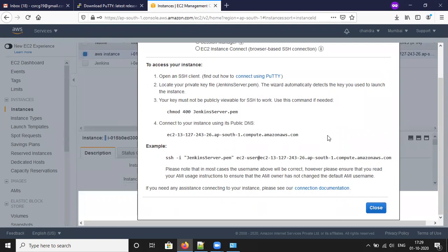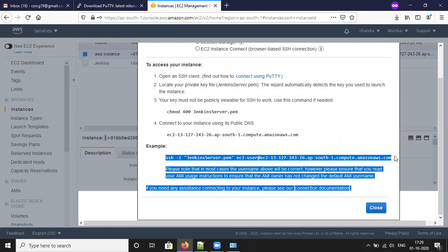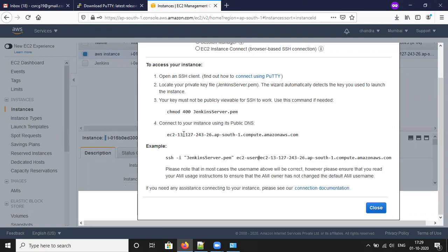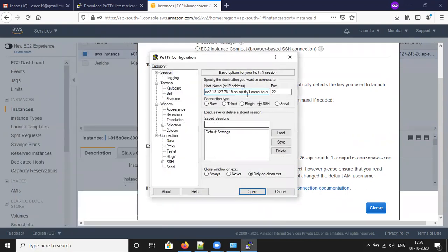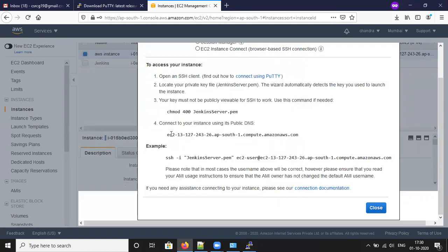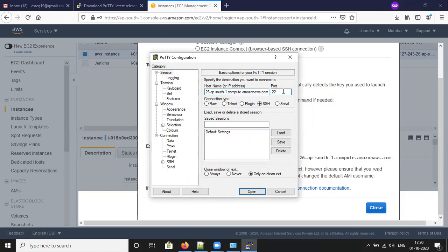Earlier we connected our EC2 instances using SSH with the help of GitBash. Now we are going to connect our Amazon EC2 instance using PuTTY. Go to the search bar and type PuTTY. Here we need to note a few things: the hostname, port number, and connection type. You can copy the IP address from the console and paste it into the hostname field. The port number is 22.